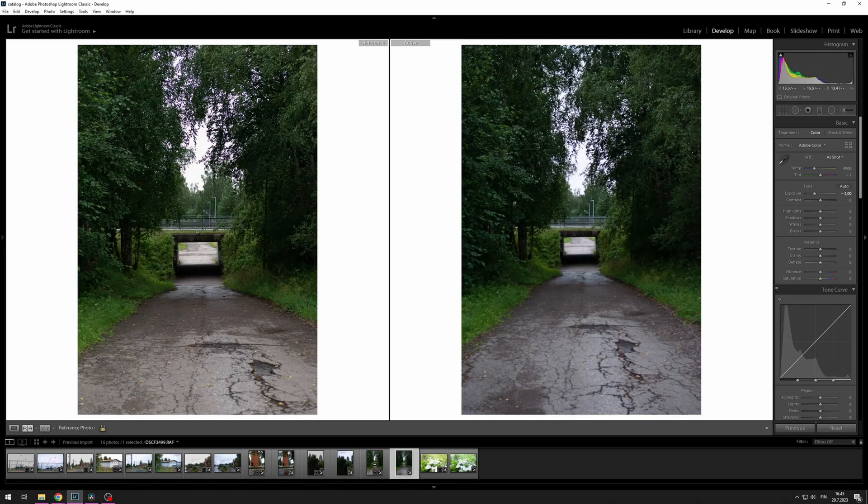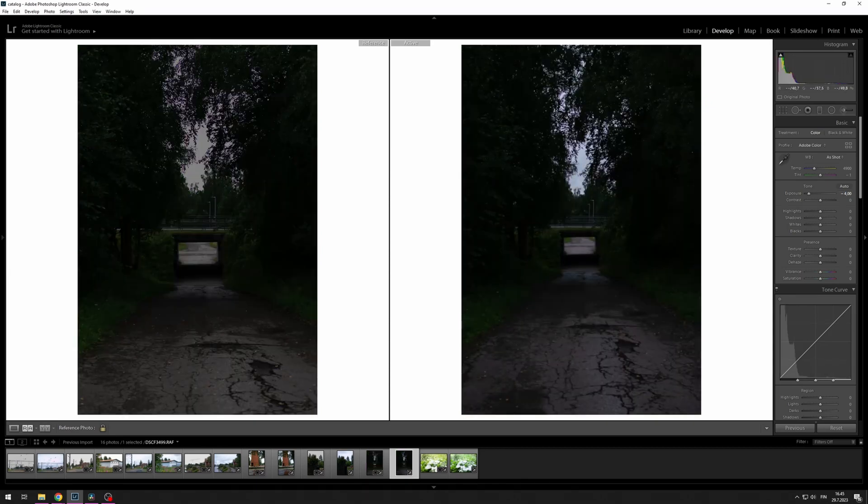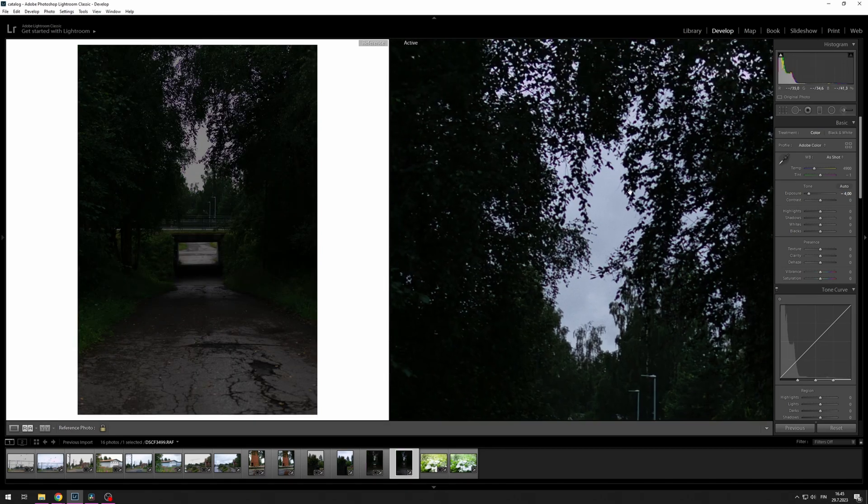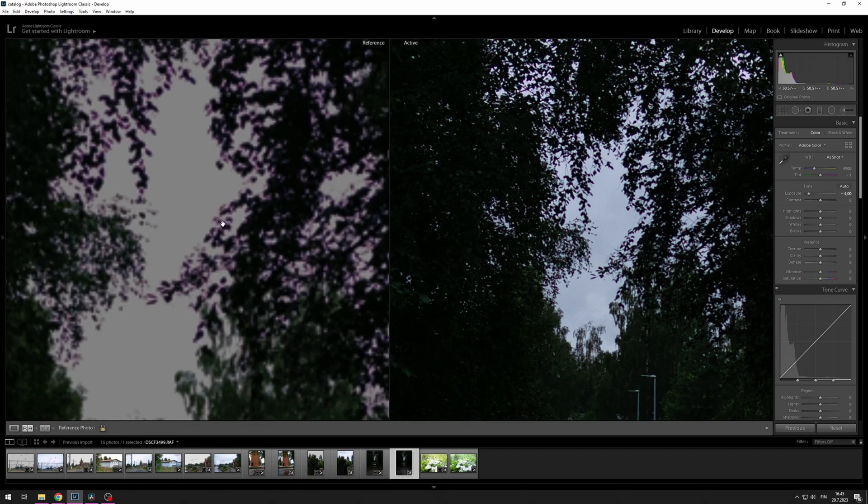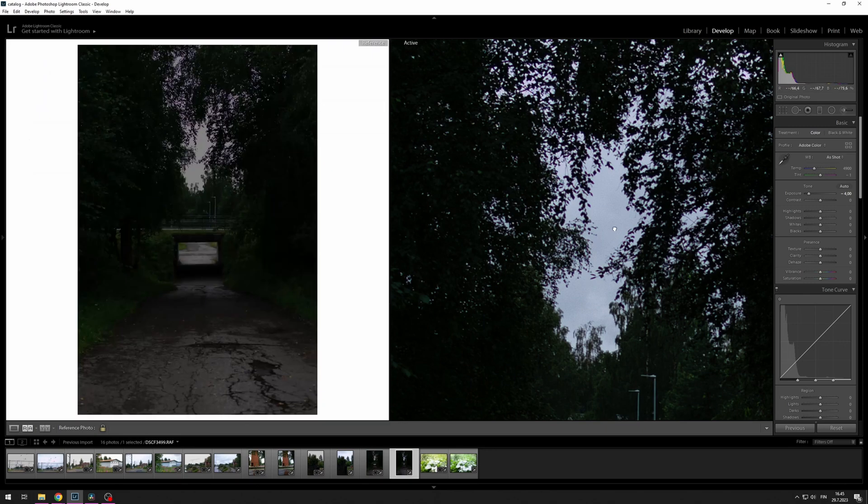On this picture there is no difference really, but if you bring down the exposure even more, you can see that the Fujifilm still has some details left in the sky.